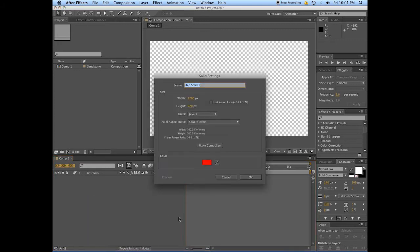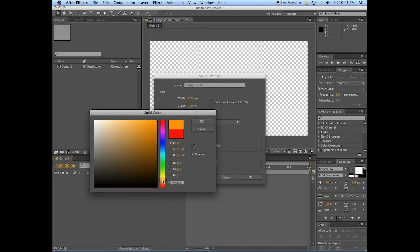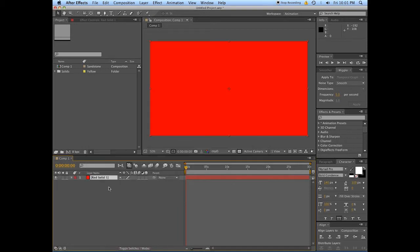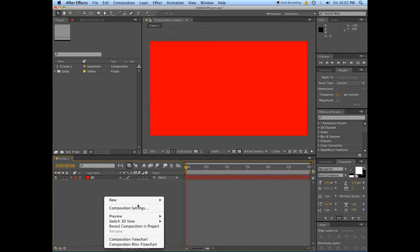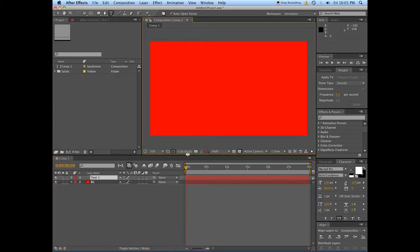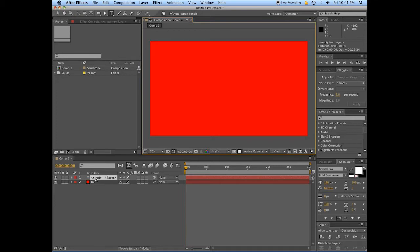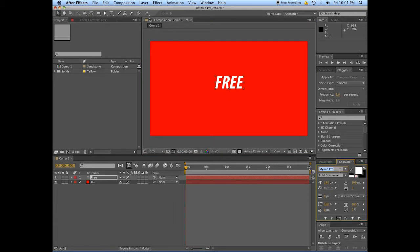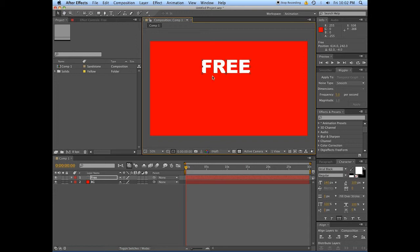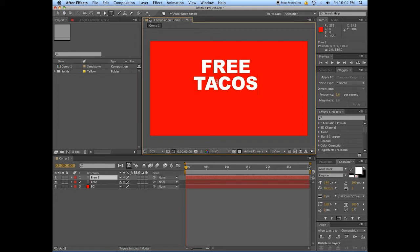You want to make a new solid. Make it whatever color you'd like — it'll just be used as a background, so call it 'background.' Then we're going to make a new text layer. What should this text say? I'm going to use a nice chunky font — Arial Black Regular. We're going to talk about free tacos tonight.